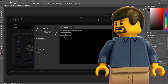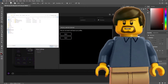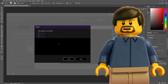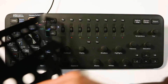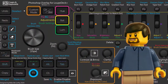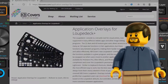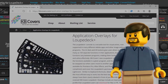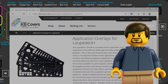The presets are easy to import. Just select the zip file next to the instructions and choose which application mappings you want to import. I also have created labeling overlays for various applications that match these presets. Versions of these overlays can be purchased from kbcovers.com.